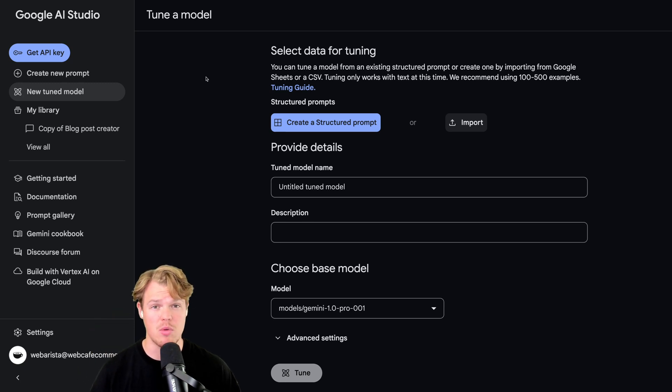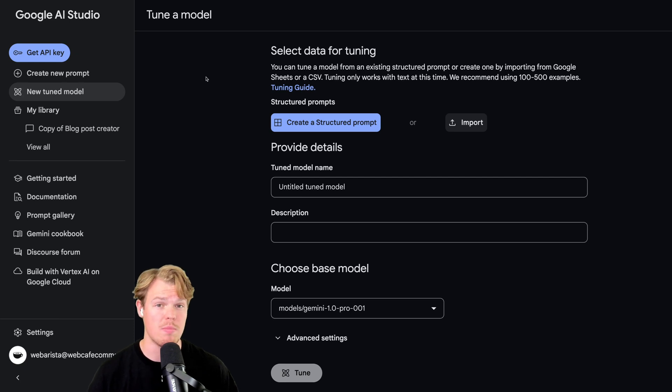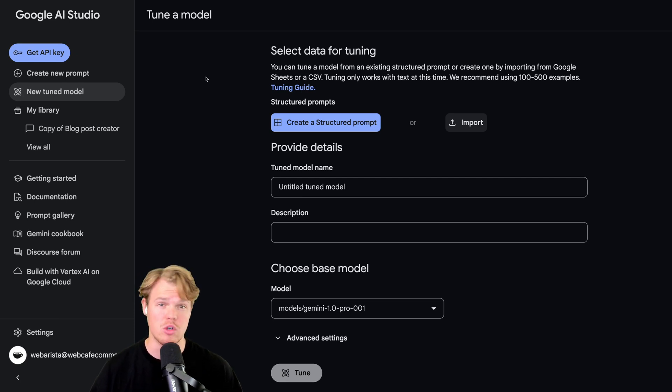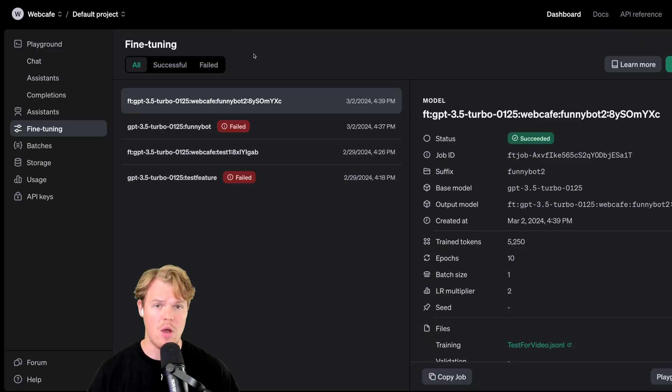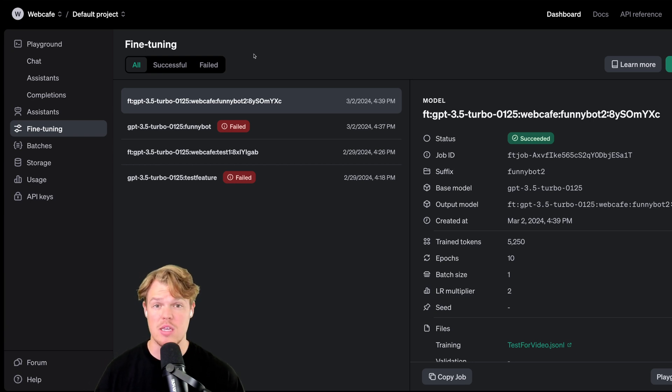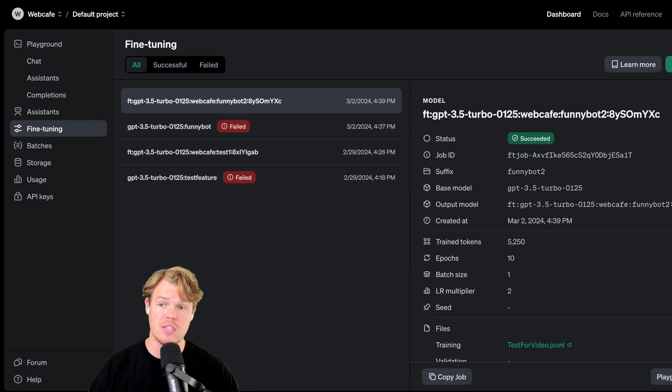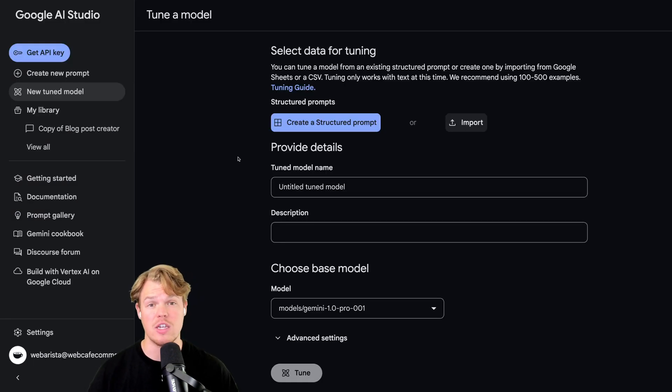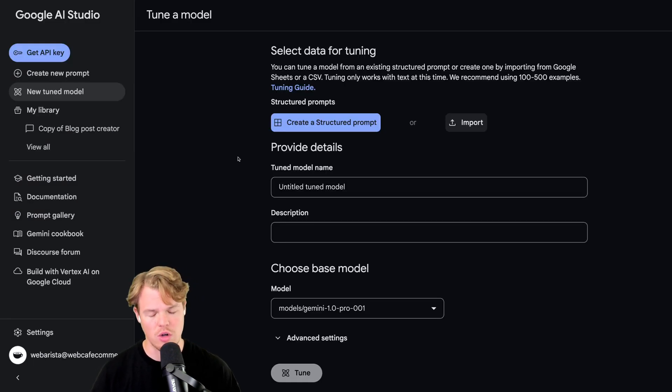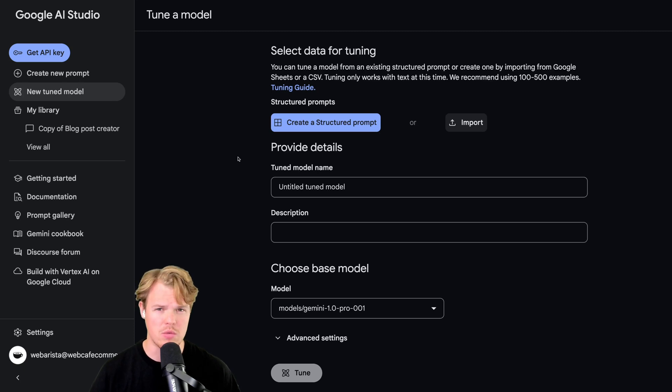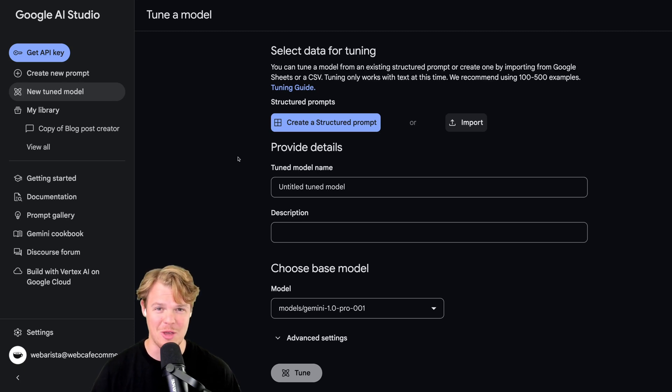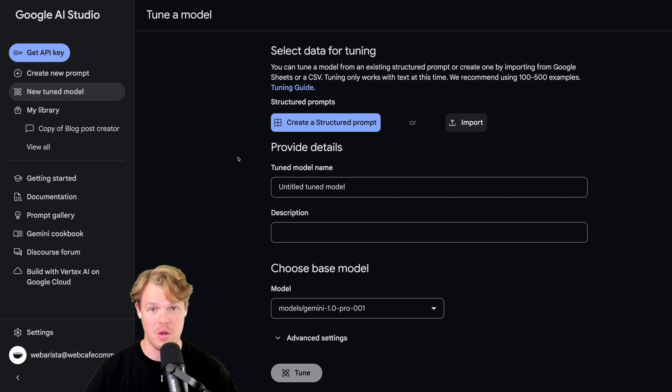The first example is going to be a business that wants to create a social media caption generator tailored to their brand. I've done a video like this in the past with OpenAI and ChatGPT, and you can check it out to see how to fine-tune the ChatGPT model. But in this video, we're going to fine-tune Gemini. No, not the star sign Gemini. Let's go ahead and get going here.